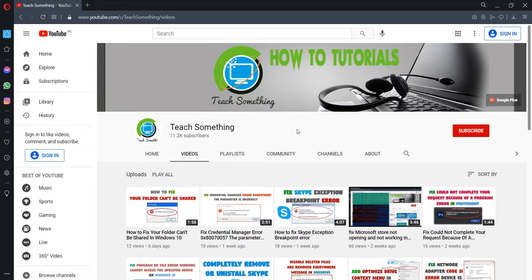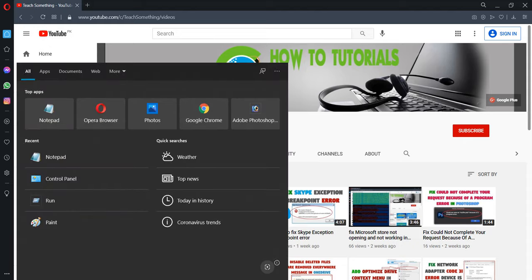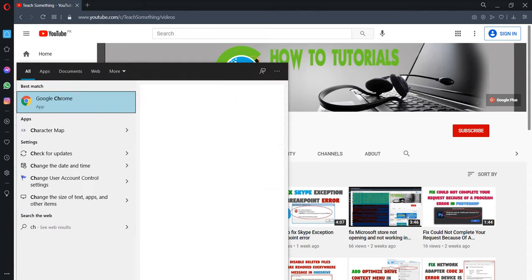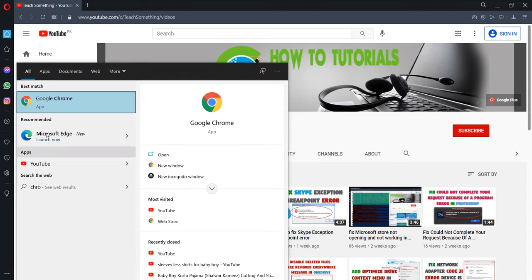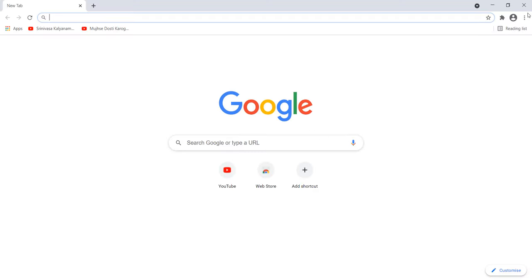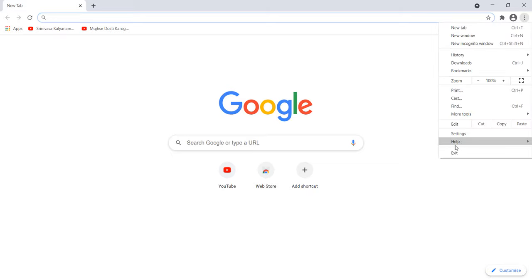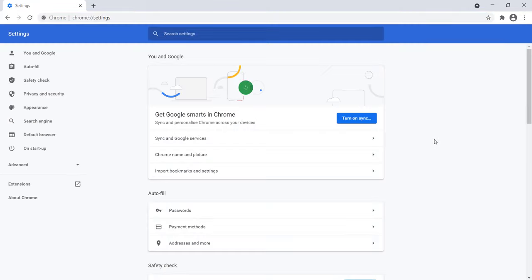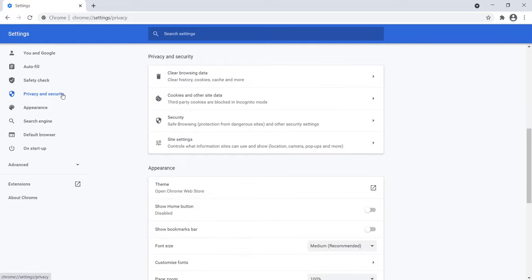The second method is: open a Chrome browser, go to the three dots, go to Settings. After doing this, click on Privacy and Settings.